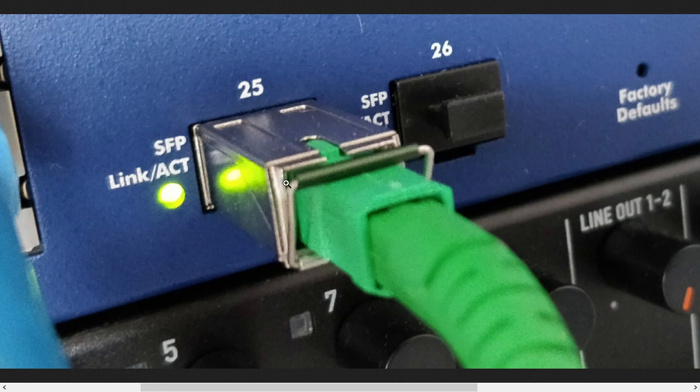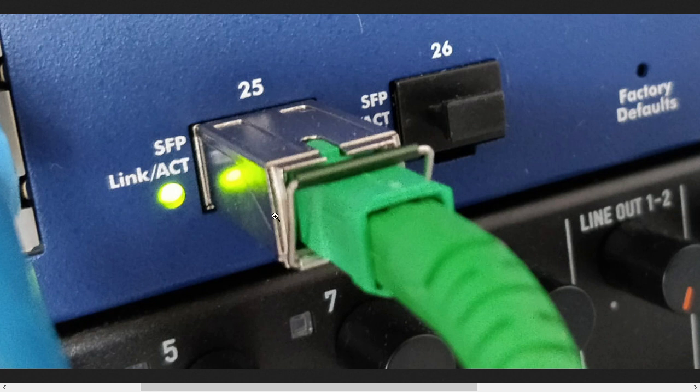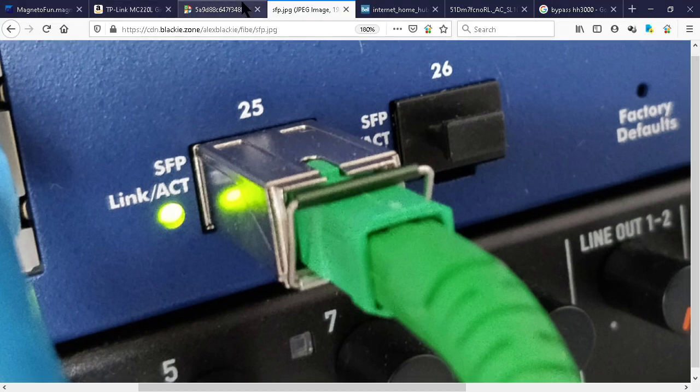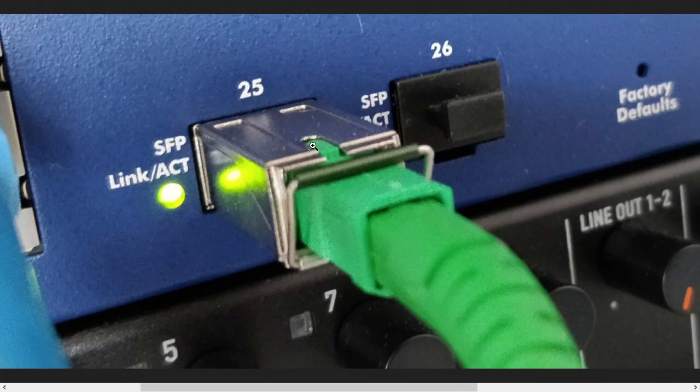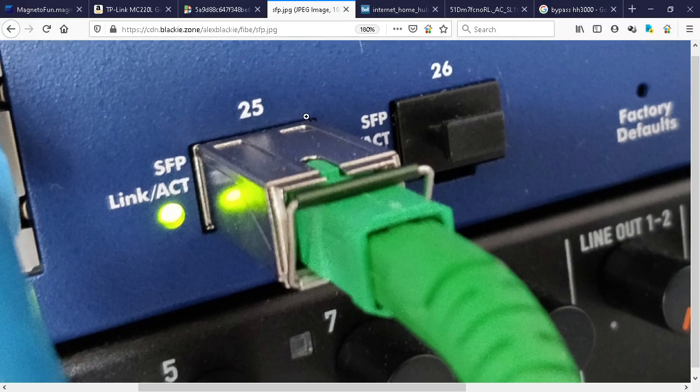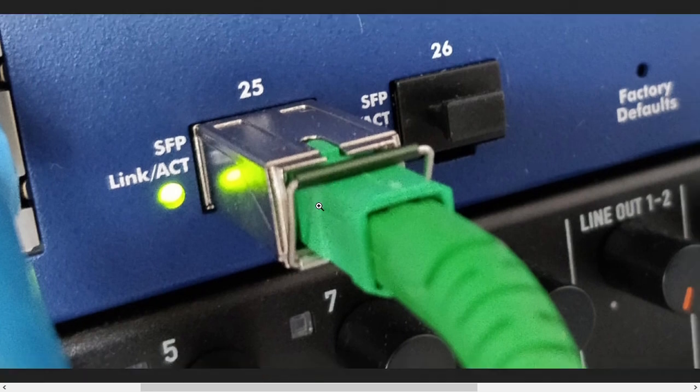Once that is done, you take that little handle and you just swing it down horizontally and pull back the SFP out of the Bell modem. That handle also serves as an unlocking mechanism at the back.